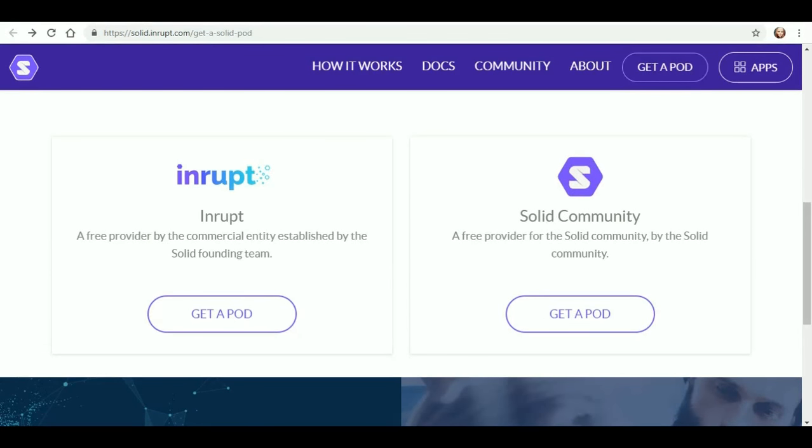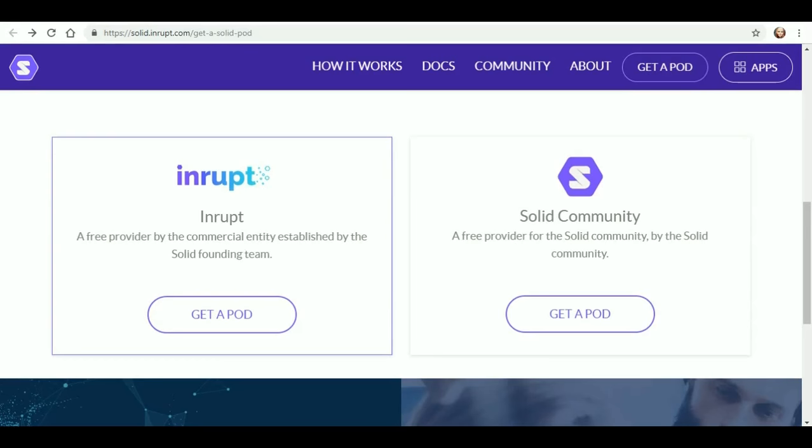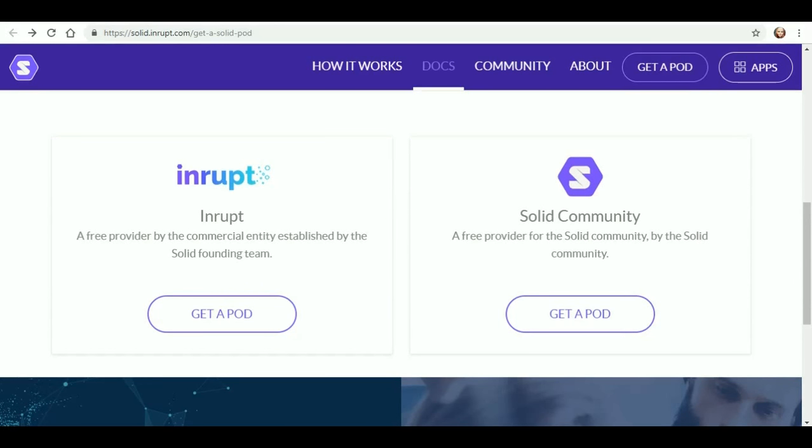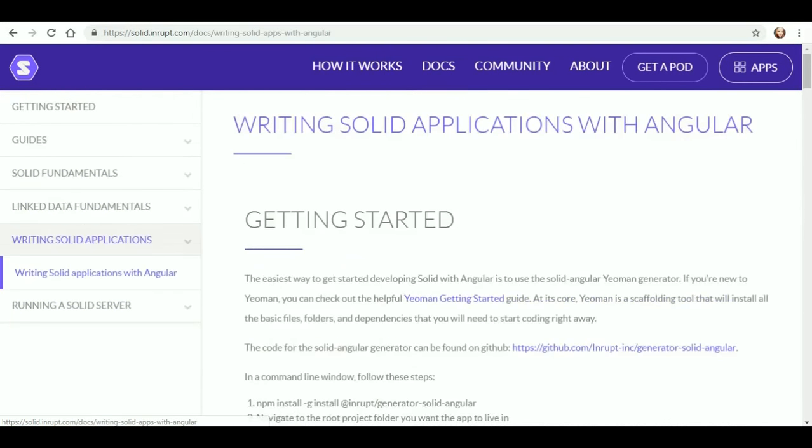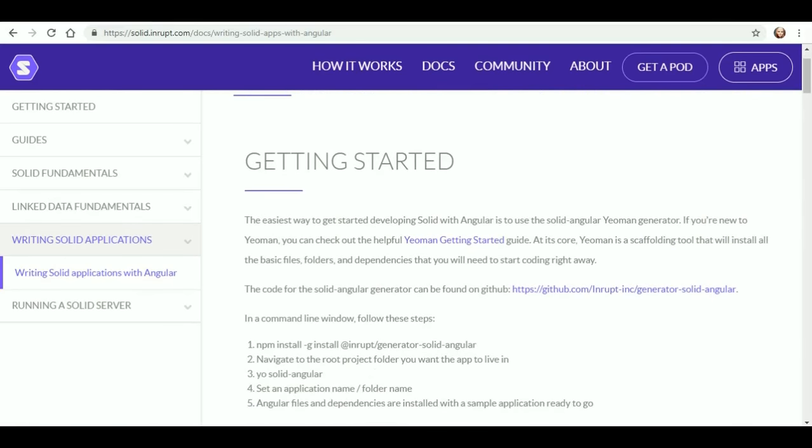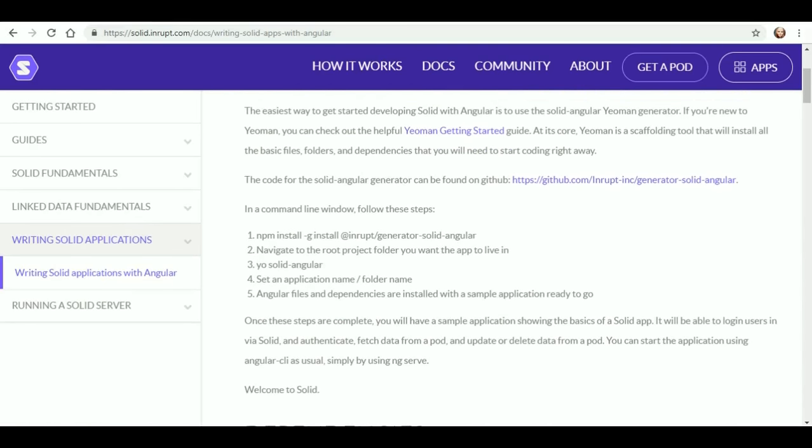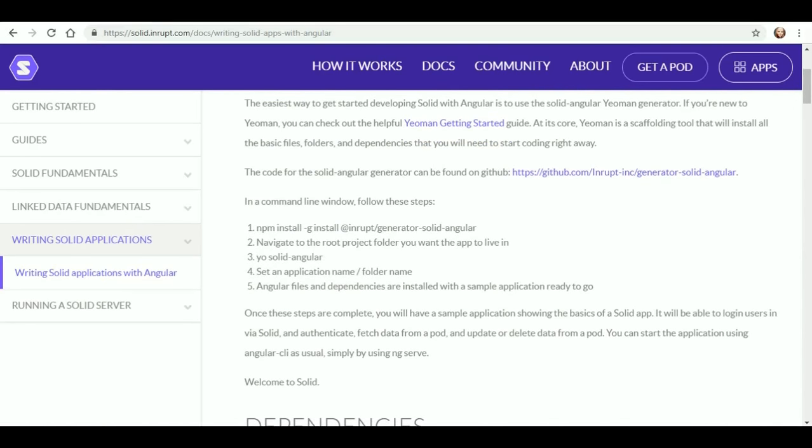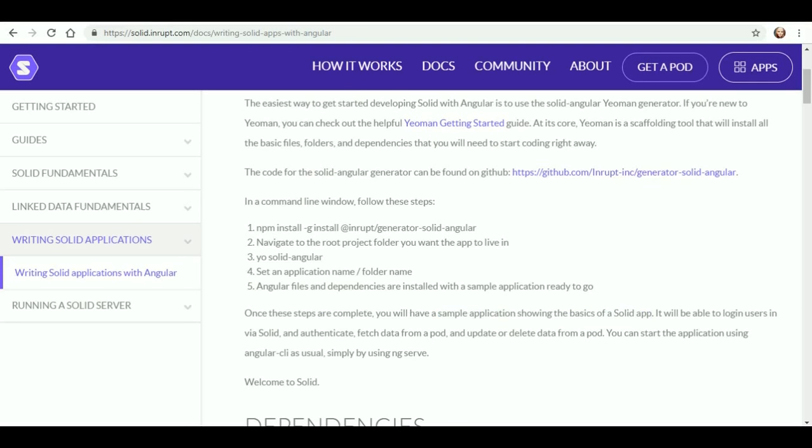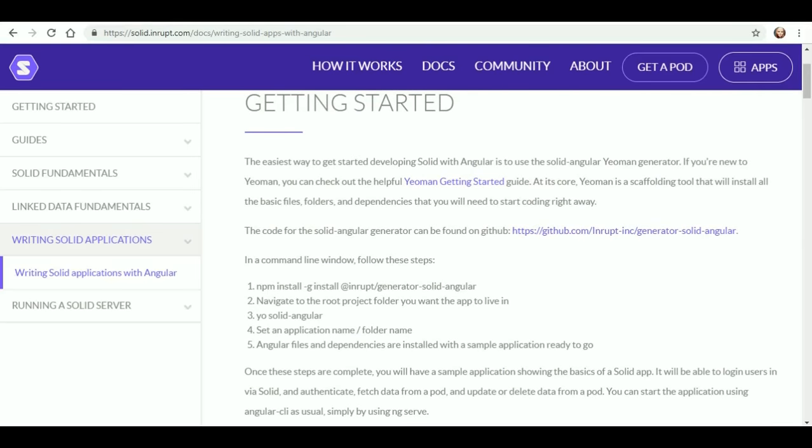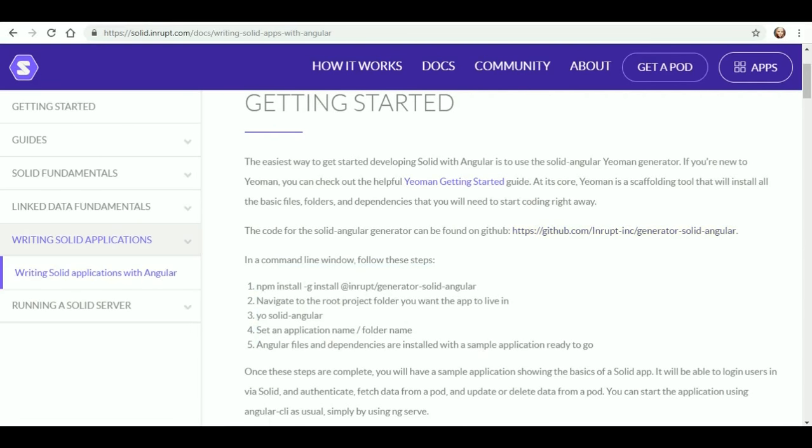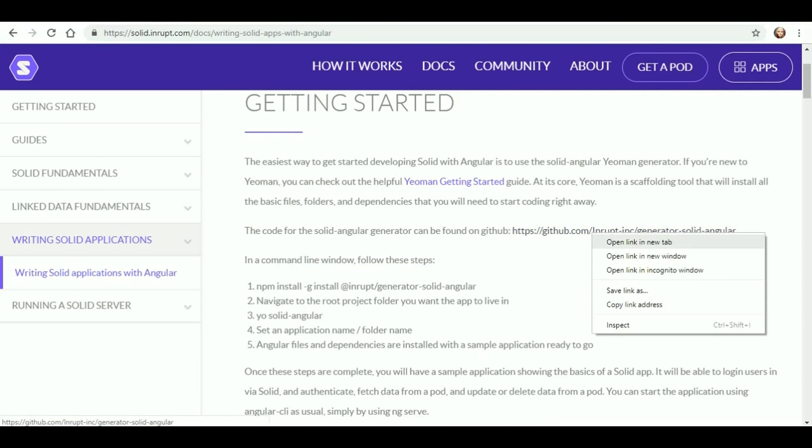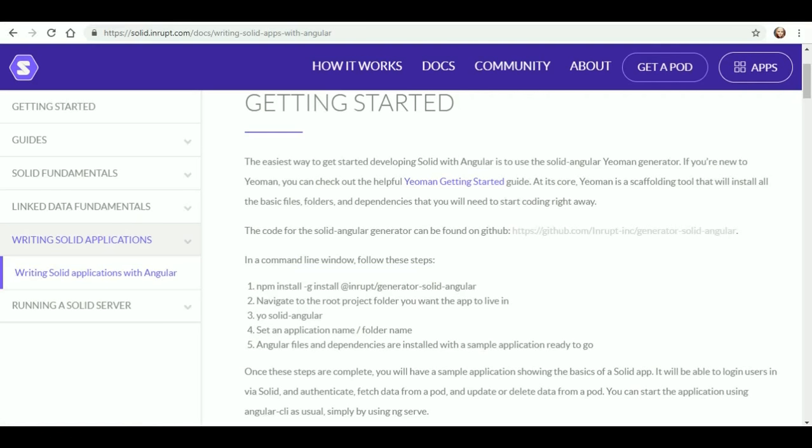And with that being said, since we can't play around with that pod right now, let's go ahead and go back to the writing Solid applications with Angular. Now, what I'm most interested in is I want to see this sample application showing the basics of a Solid app. I'm very curious about that. And it says that if we follow all of these directions, we can do that. So let's go to the GitHub repository.